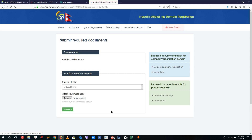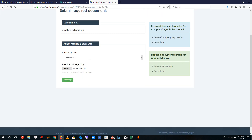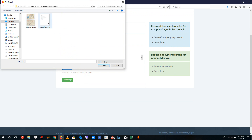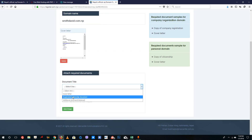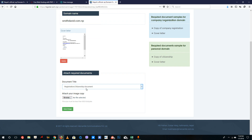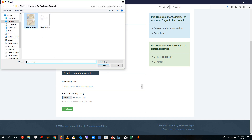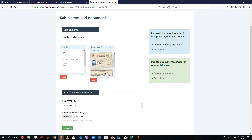The next step requires you to upload documents. There are two required documents: a copy of your citizenship and a cover letter. If registering for a company, upload a company registration certificate and a cover letter instead. Select document title, choose cover letter, click browse, select the file, and press save image. Then repeat the process for the citizenship document — select citizenship, browse, click, and save image.